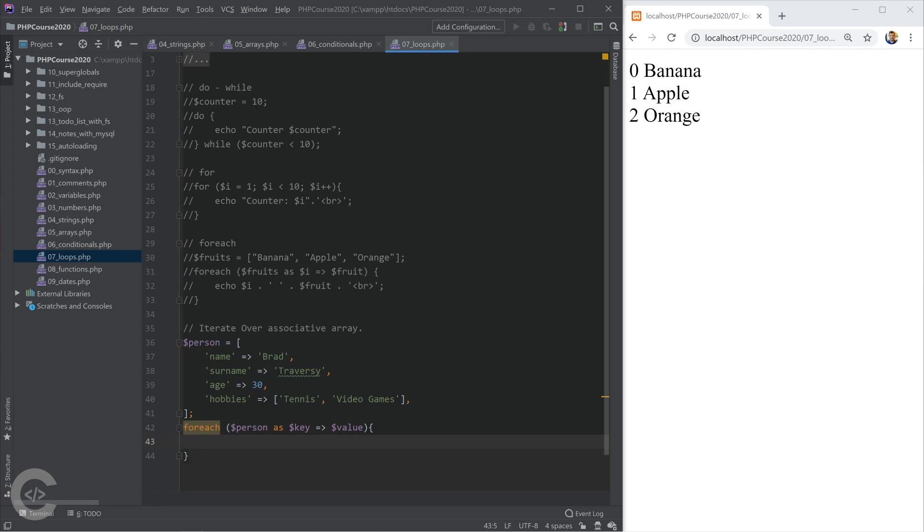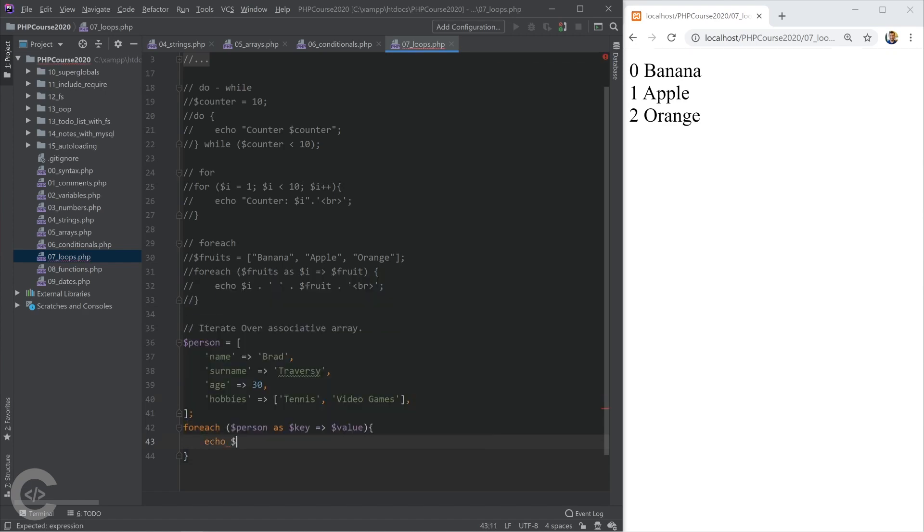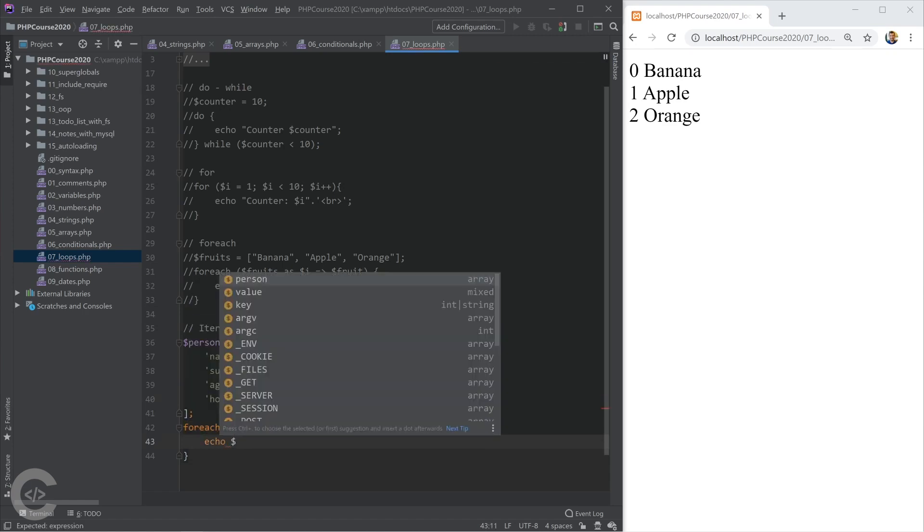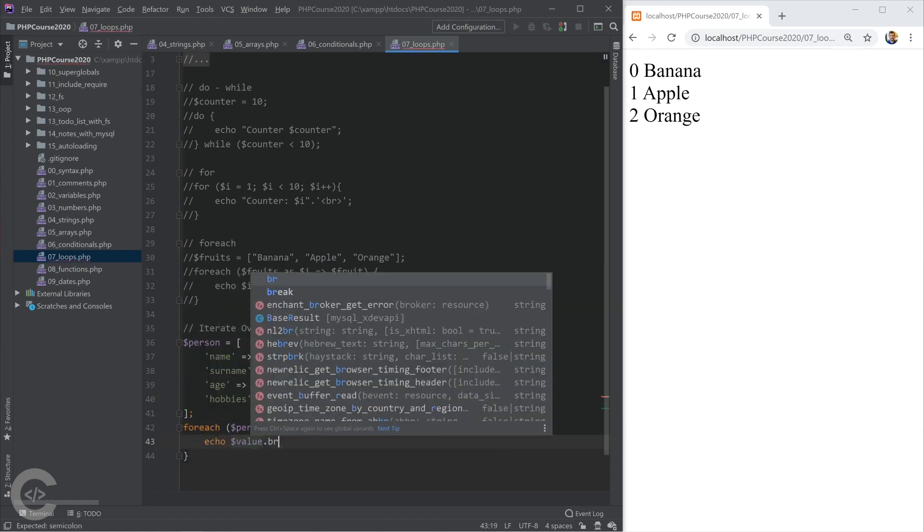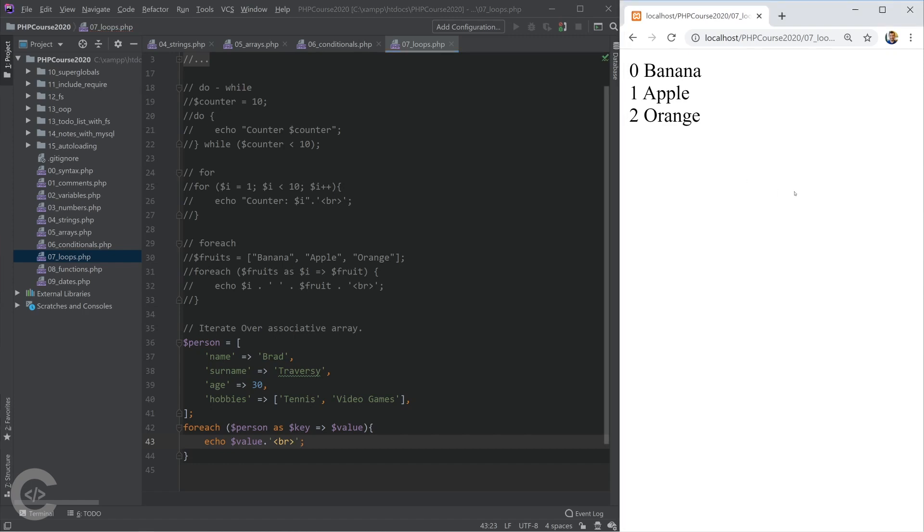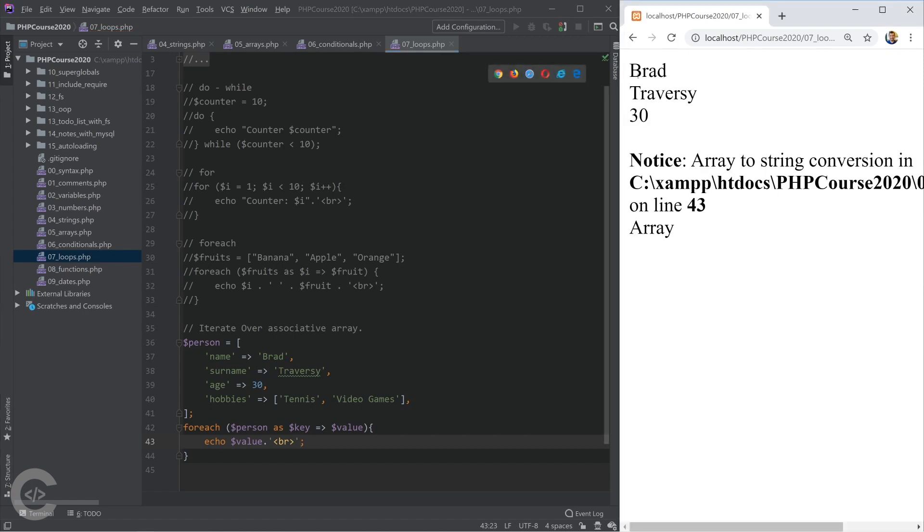Value will be bread, traverse, 30, and this array. Okay, and I can print a value, for example. Let's put br. And here I see bread, traverse, 30, and here is the thing. So the last value of this associative array is array, and array to string conversion.